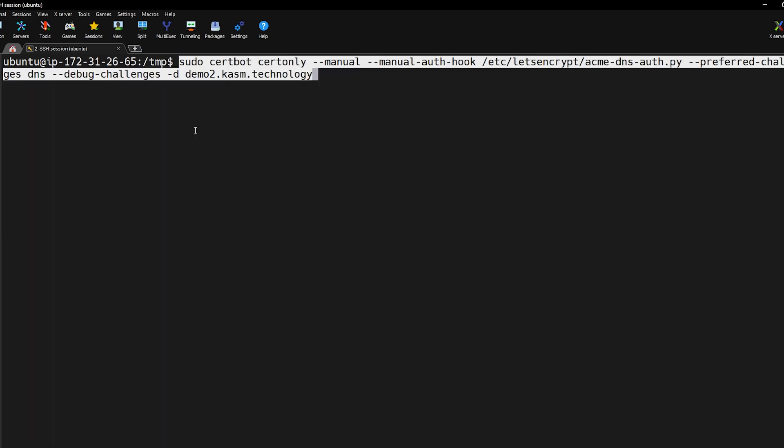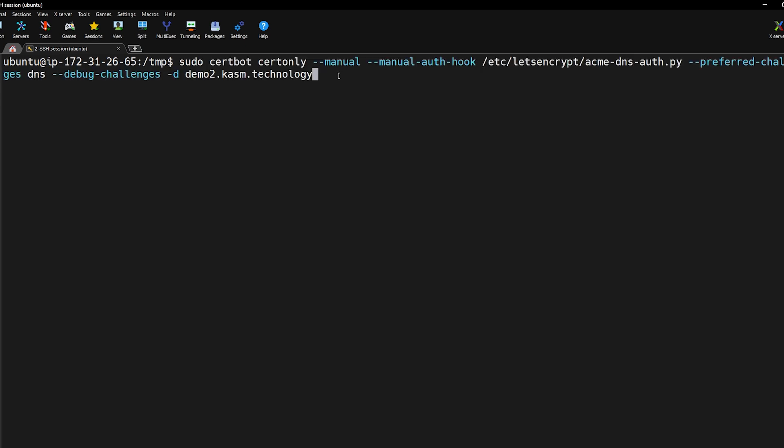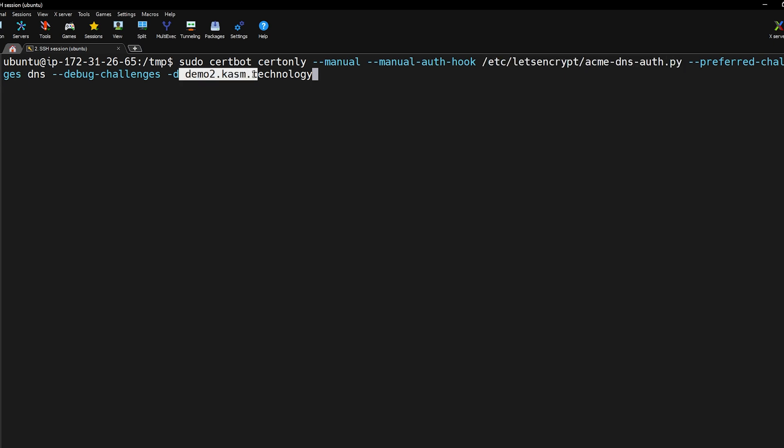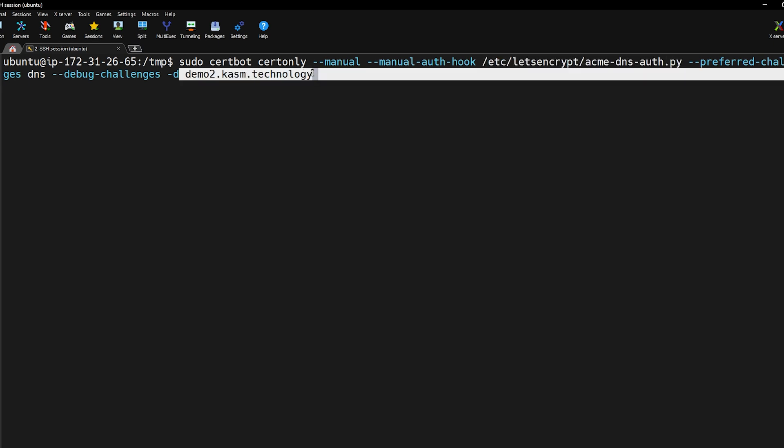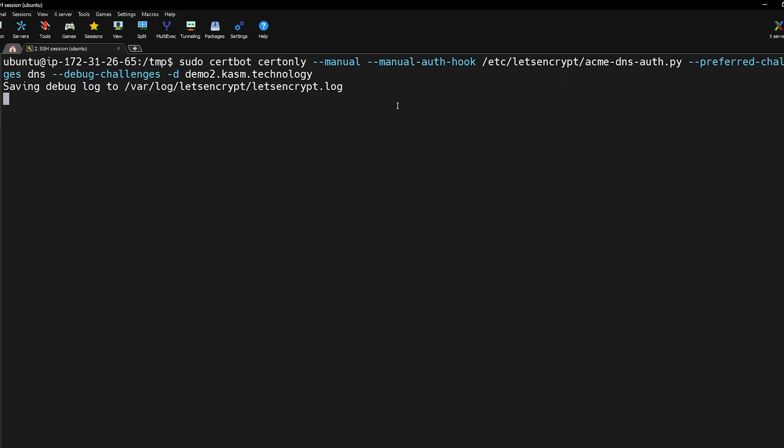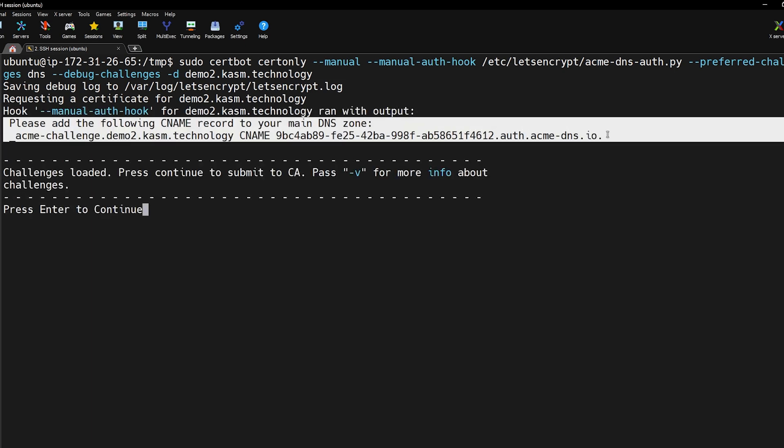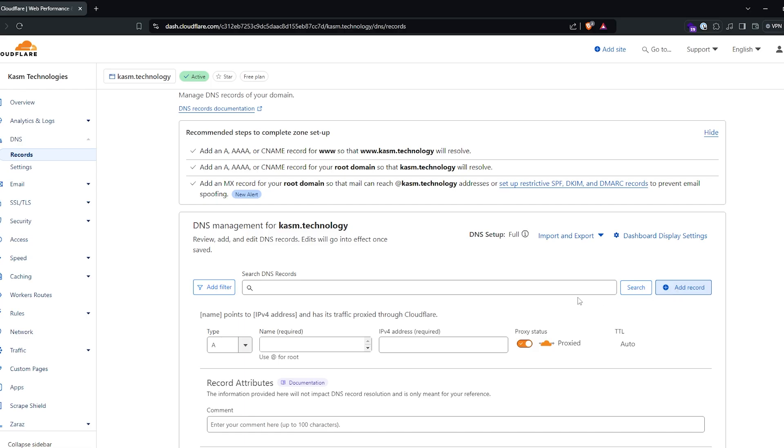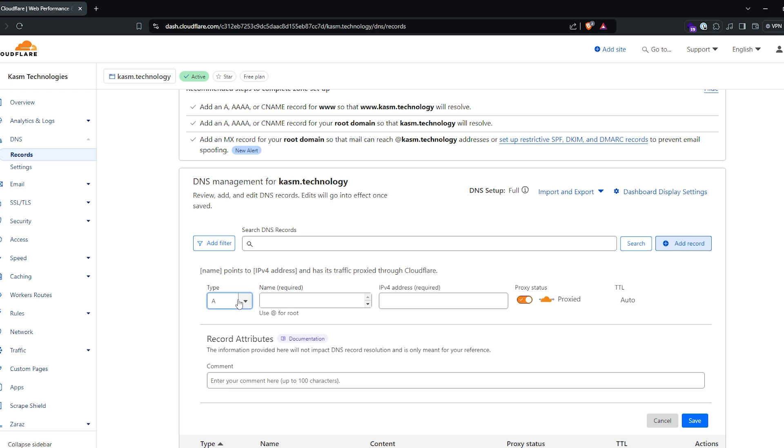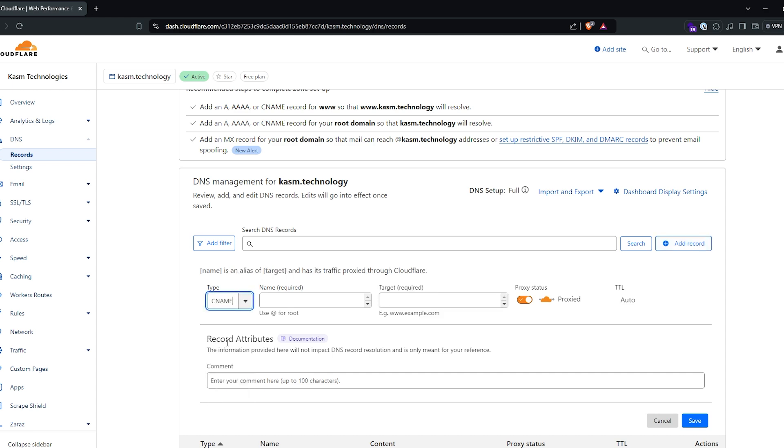Next execute this Certbot command. In this command I set the preferred challenge to DNS and I'm also using the ACME DNS auth script as the manual authentication hook. Make sure to replace the domain name with your own domain to which you want to issue the certificate. This will prompt you to add a new CNAME record to your DNS settings with the given name and target. Login to your DNS provider and make the requested changes.